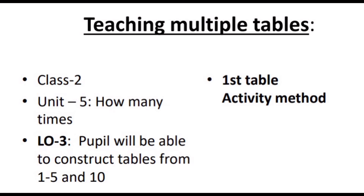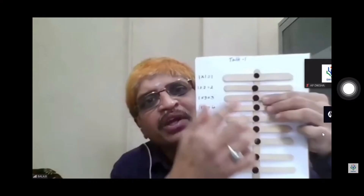Another topic is from Class 2, Unit 5: 'How Many Times,' which covers the concept of teaching multiplication tables. The learning outcome for this unit is: children will be able to construct tables from one to five and ten. He introduced an interesting teaching-learning material to teach multiplication at the beginner level using horizontal and vertical ice cream sticks arranged to form a grid.